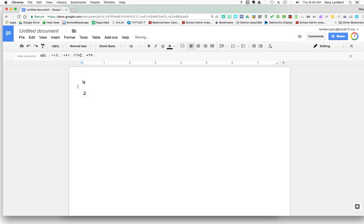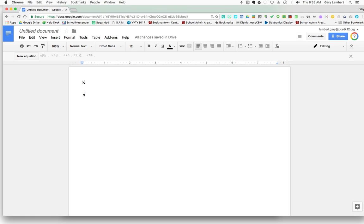So if I do 1, enter 2, I now have the fraction 1 half. So in a nutshell, that's two ways of doing fractions in Google Docs.